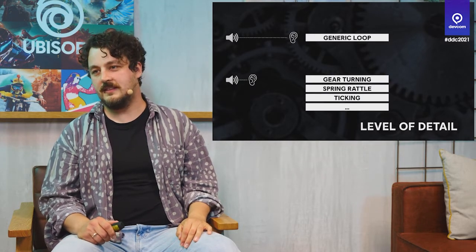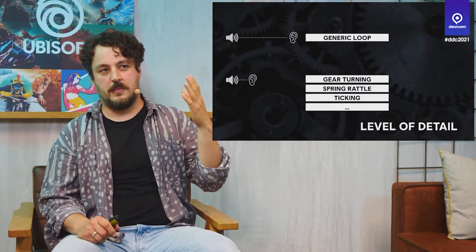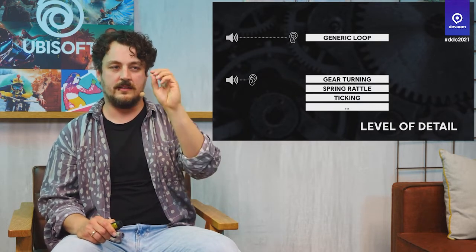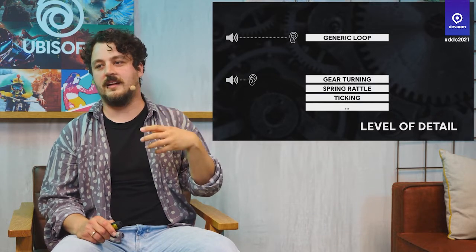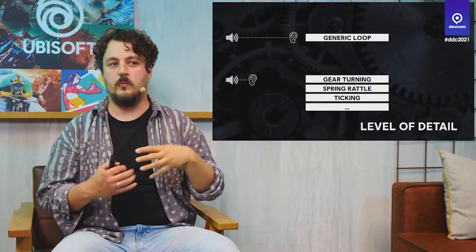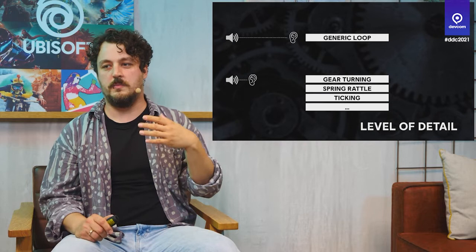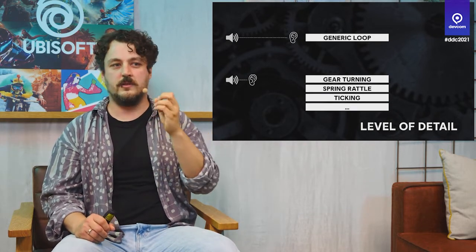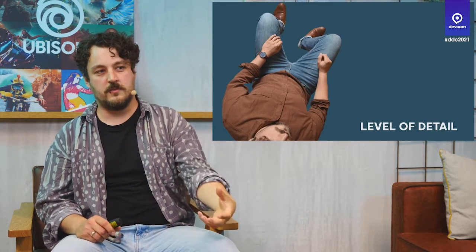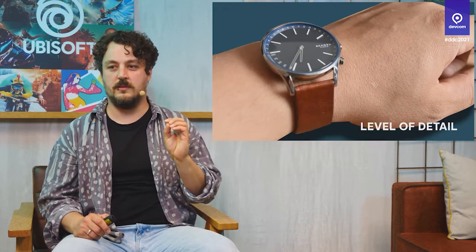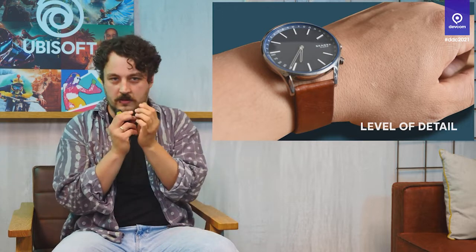Another concept is level of detail. Think about one emitter on distance — some gears or a watch. If it's further away, you hear just a generic loop. If you hold the watch closer to your ear, we multiply it with different layers: a generic ticking clock loop, and as you get closer, several gears turning, a spring rattle, and ticking. For example, a watch further away sounds very quiet and simple. When you come closer and hold the watch really close to your ear, you hear all the smaller details.